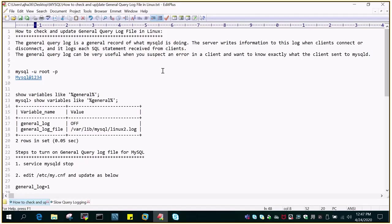The server writes the information to this log when the client connects or gets disconnected. It keeps information of all that is happening in terms of SQL statements which are received from the client. This general query log can be very useful when you suspect some kind of error from a client or you want to know what the client is exactly doing or what kind of data the client is sending to MySQL D.